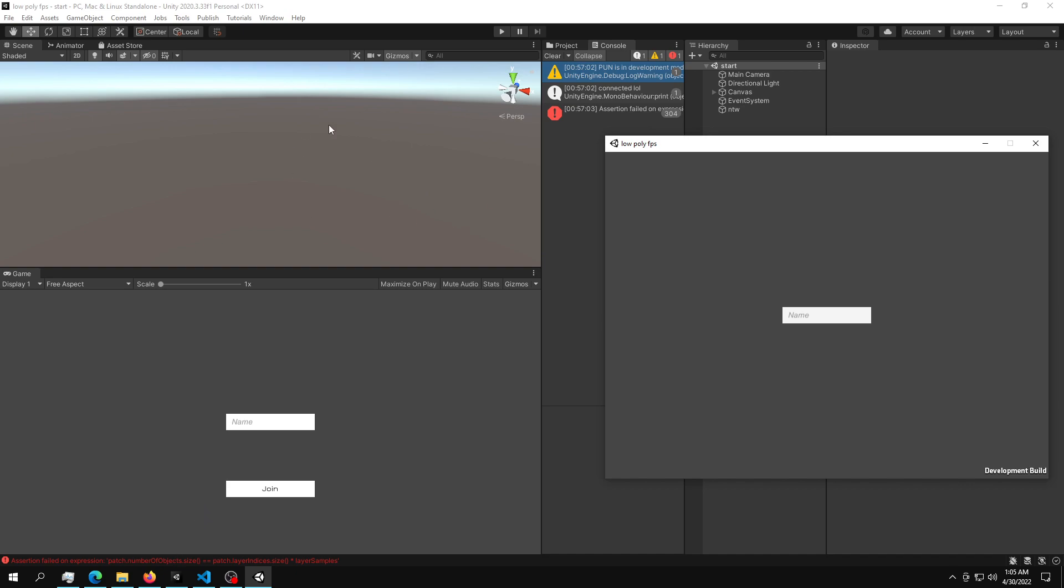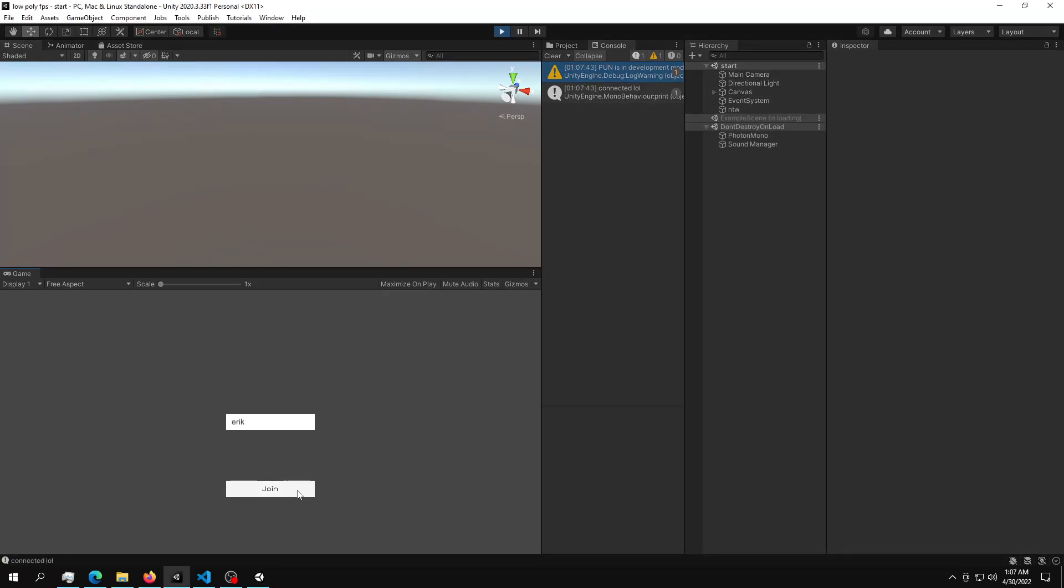You can just download the whole entire project down in the video description as an asset. And for now, let's create a name. For example, I don't know, random. And we can just join.